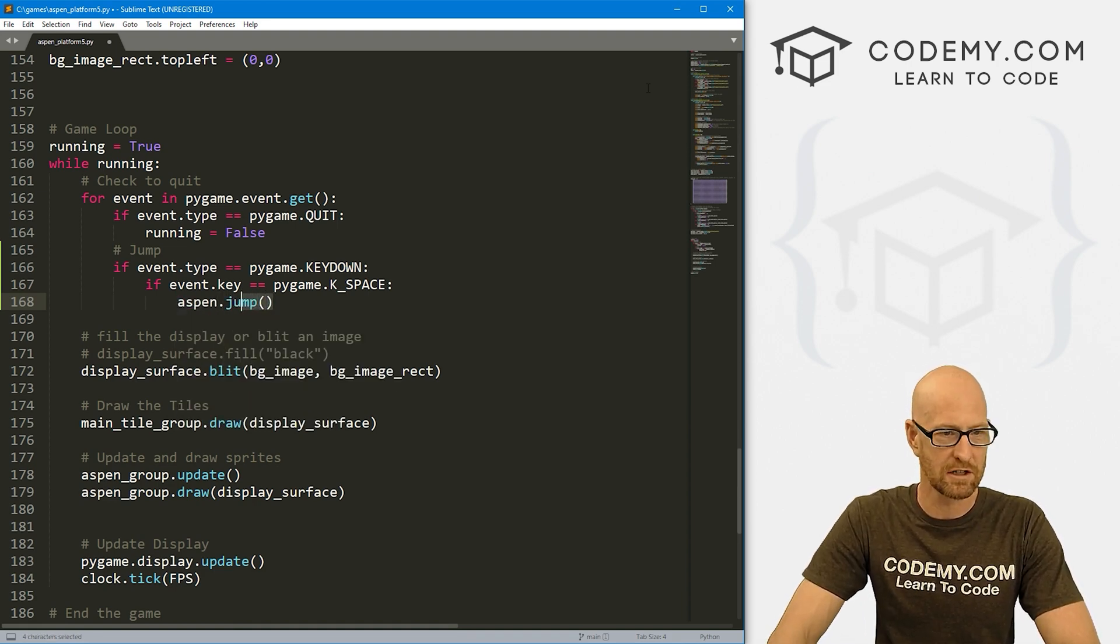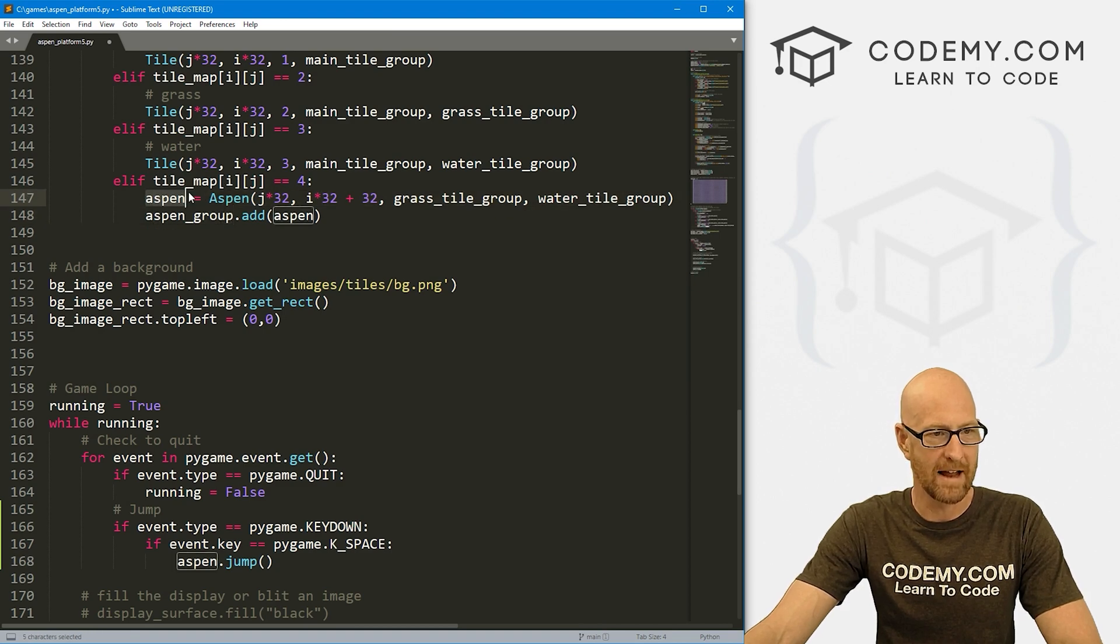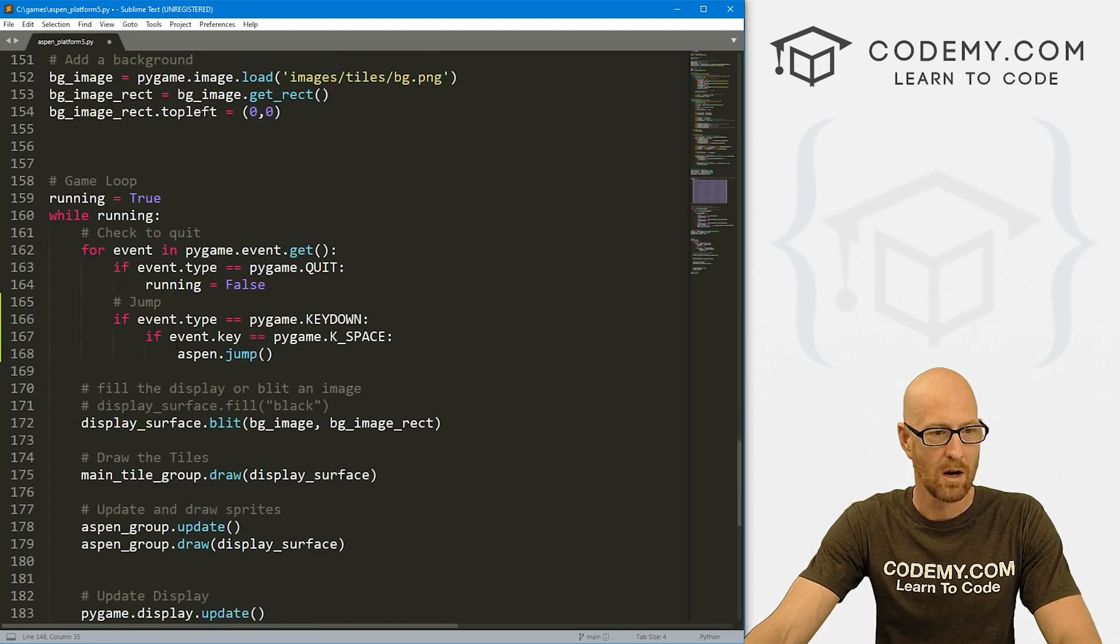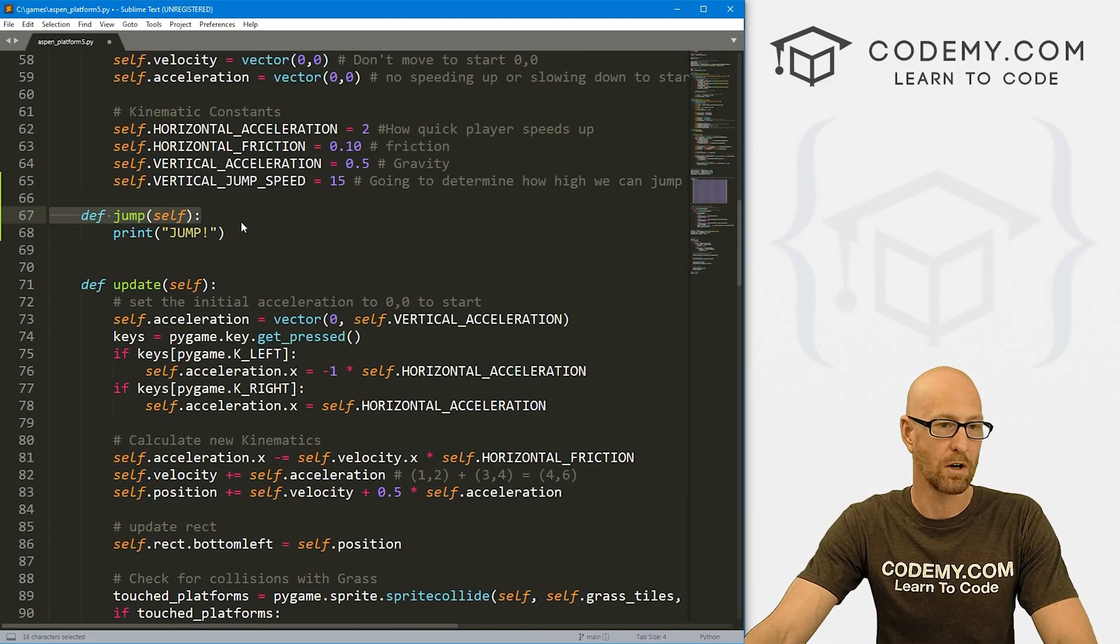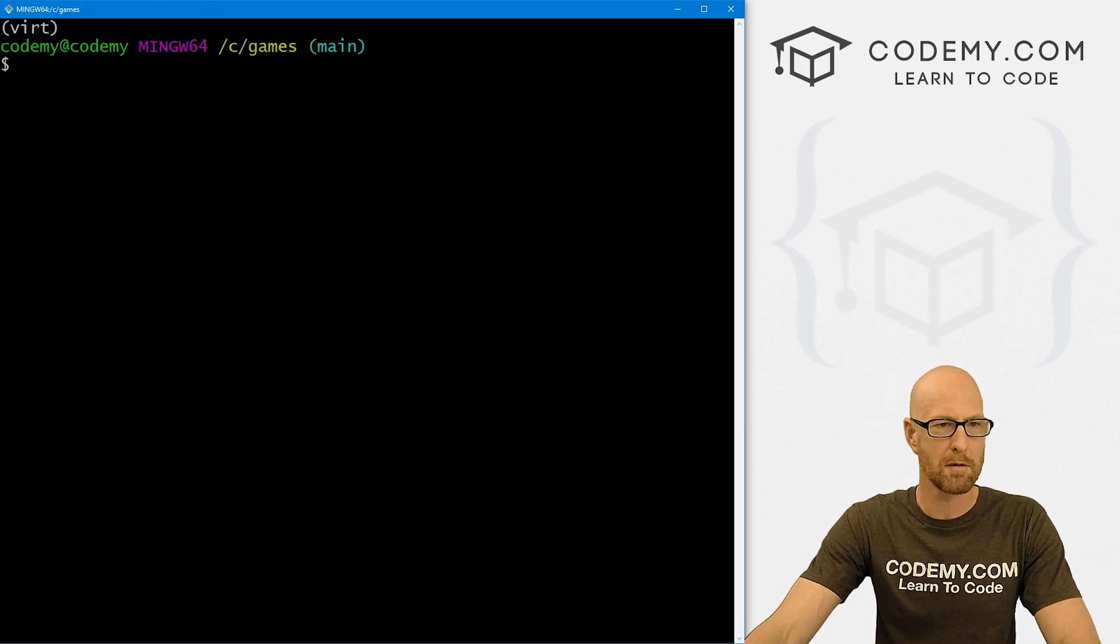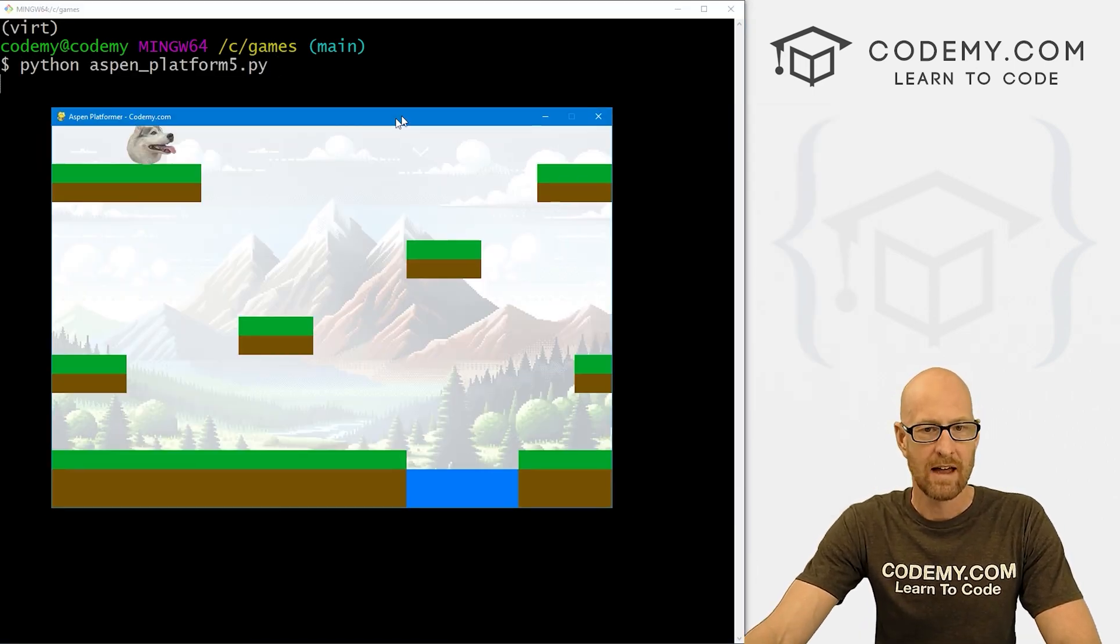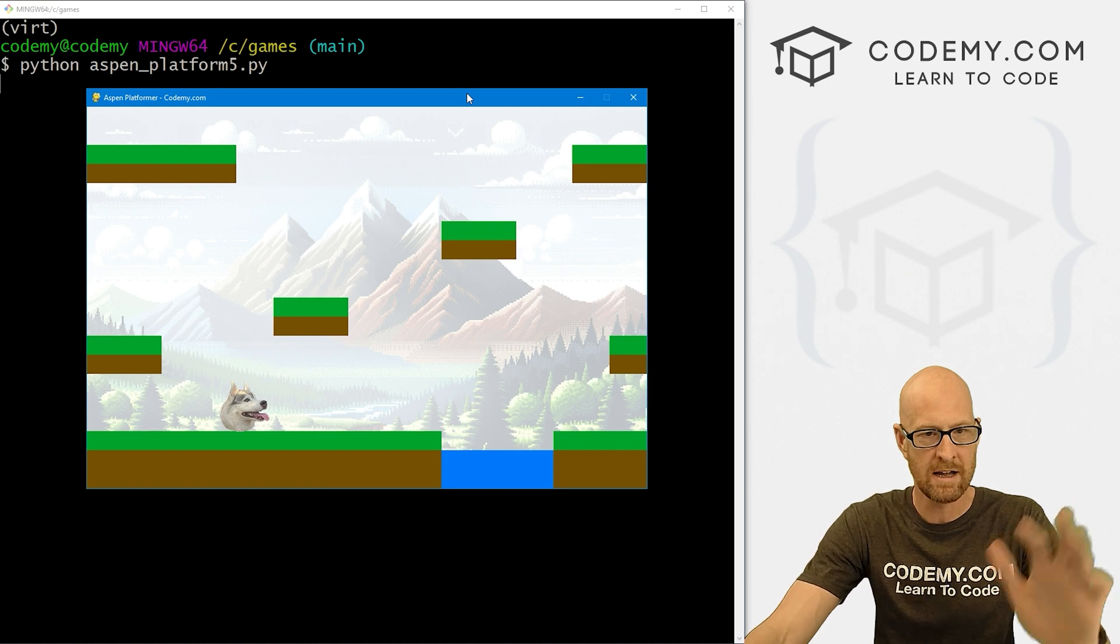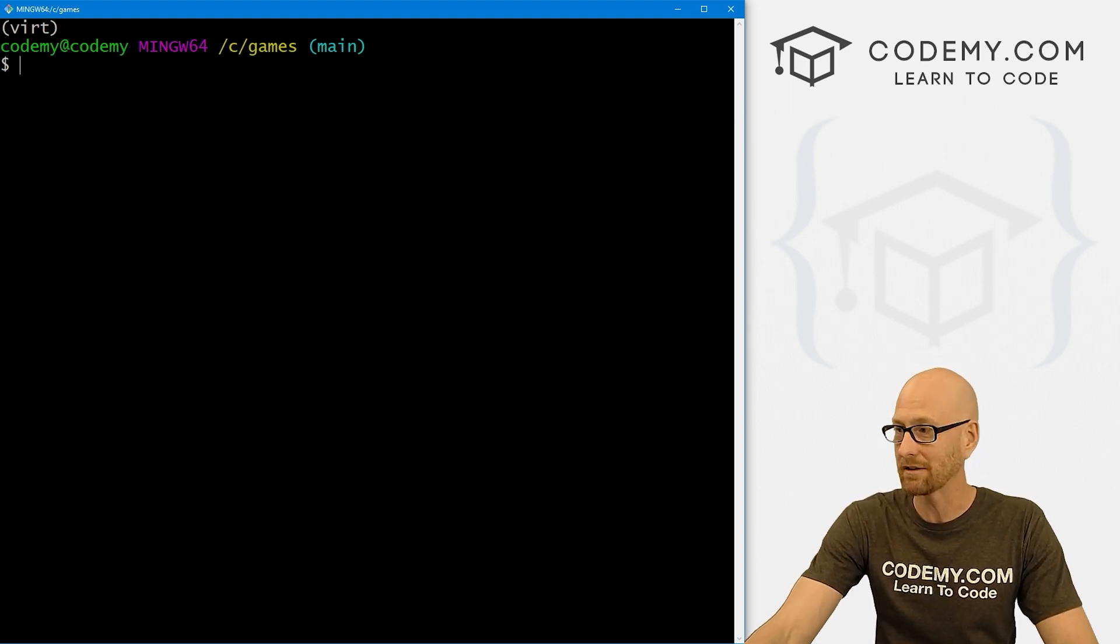This is Aspen because when we're initializing our Aspen, we call that Aspen. This calls the Aspen player class, which kicks off all the player stuff. So we can say aspen.jump, which will come up here and in our Aspen class fire this jump function. Let's save this and see what we've got. I'm in my C slash games directory. My virtual environment is turned on. Let's run Python aspen_platform5.py. Now I'm going to hit my space bar. Nothing happened on screen, but here we see jump, jump, jump. It seems to be working.